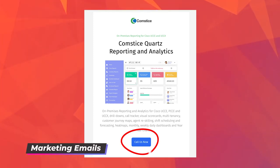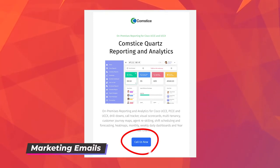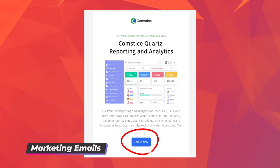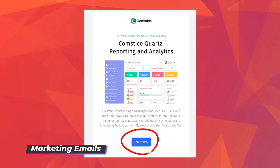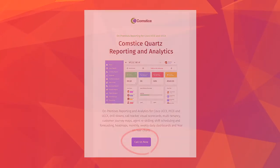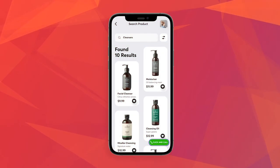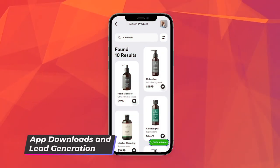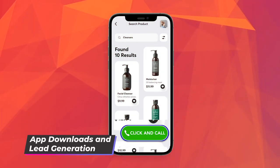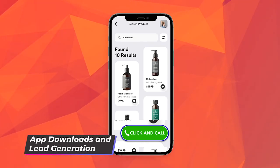Another use case is the call button on a marketing email. Customers can take immediate action by starting a web call from your marketing emails and talk to an expert about the email you sent.